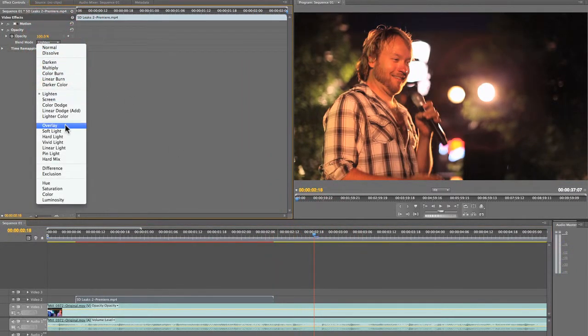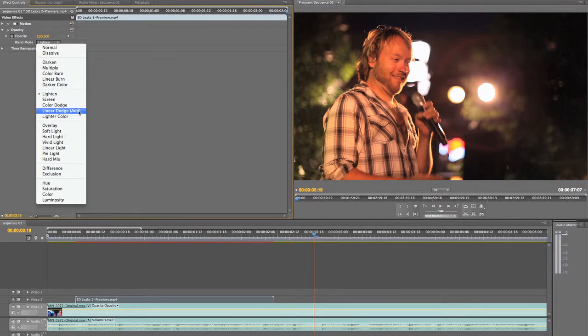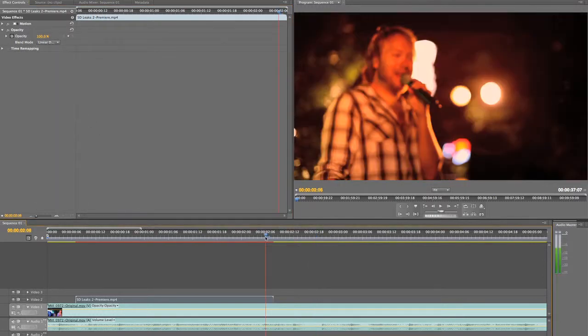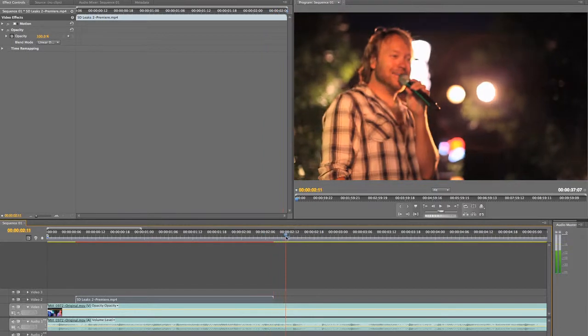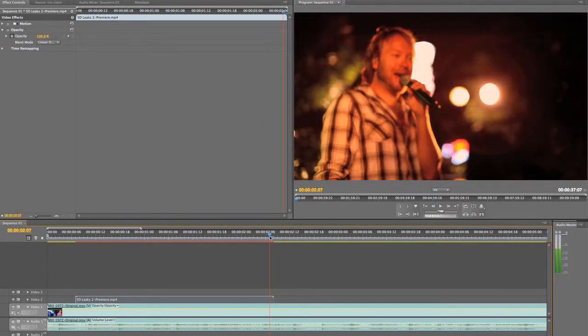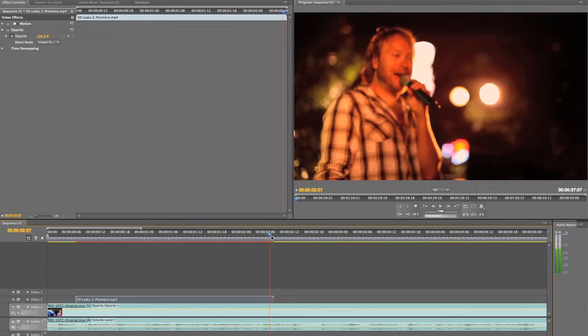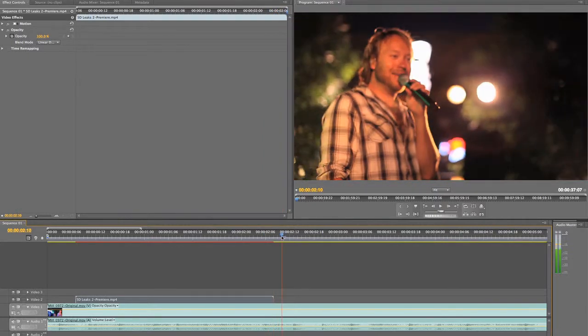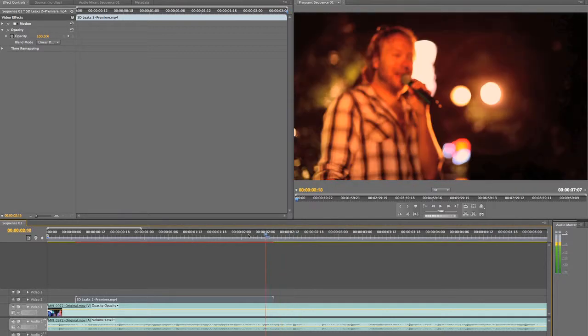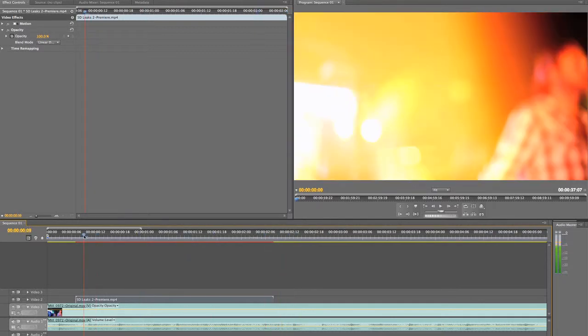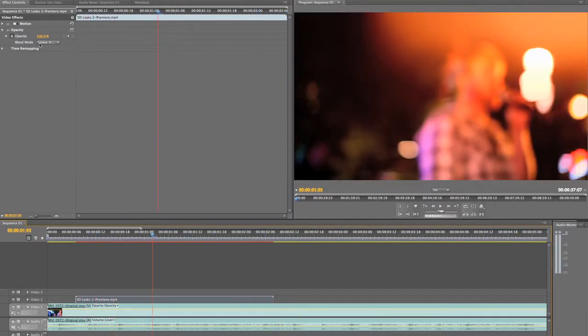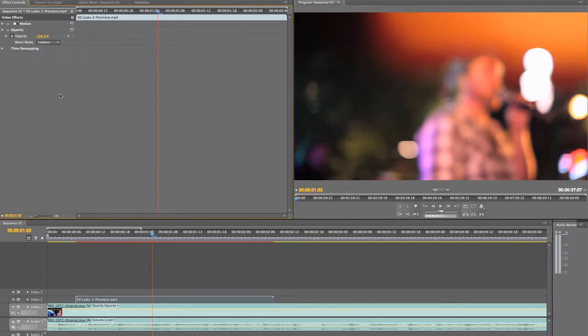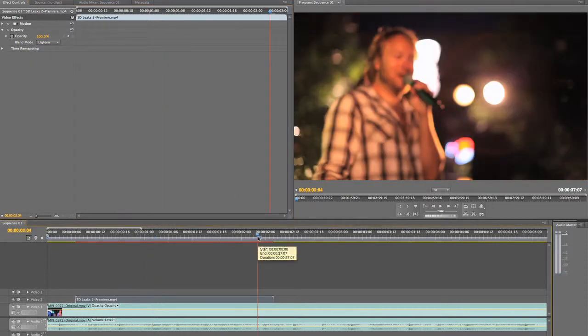You can also use overlay or soft light. If you use add like you do in Final Cut, you'll notice it'll actually darken a little bit before the clip is over so it doesn't quite work the way it's supposed to. So go ahead and click lighten and that's what you want to do.